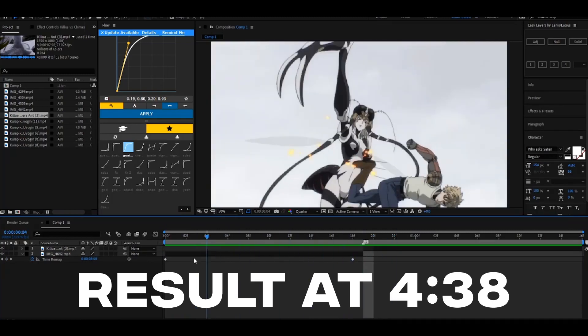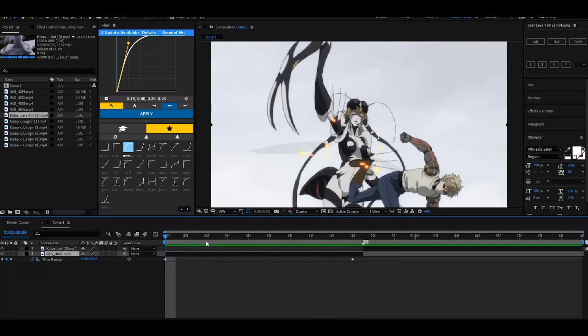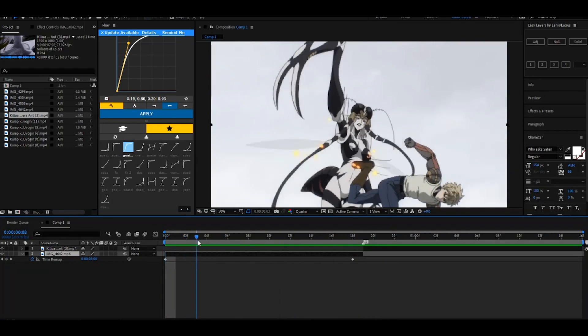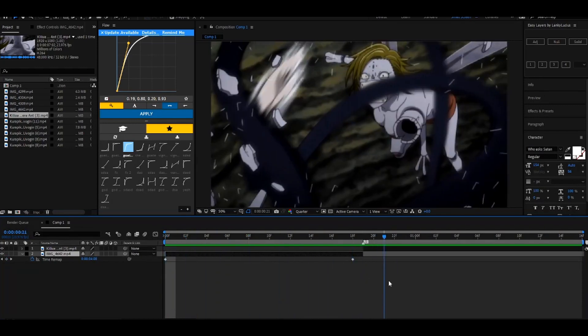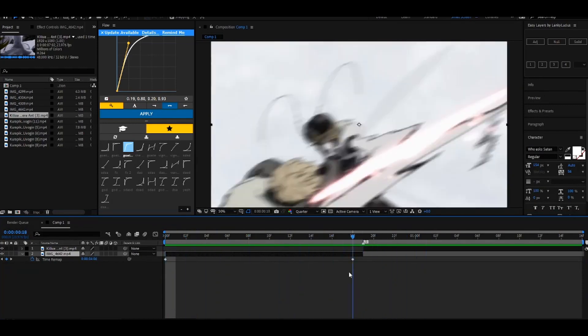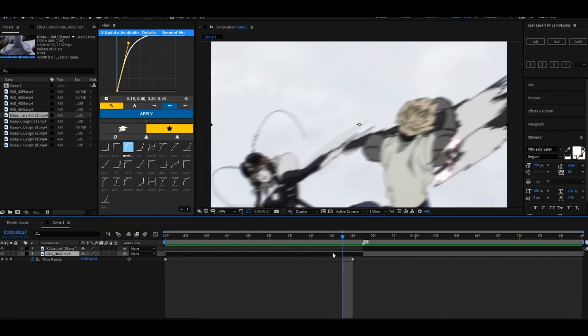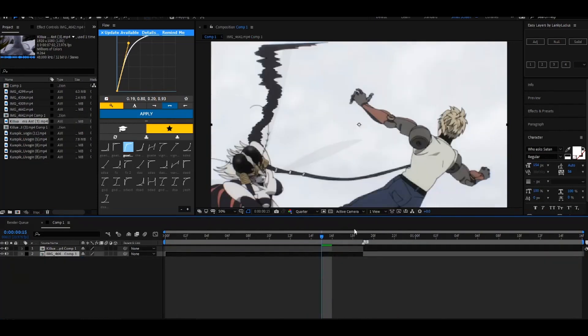Welcome back to another tutorial. Today I'm doing how to make anything flow. I have my two clips here — they don't flow whatsoever, but I'm gonna make them flow.